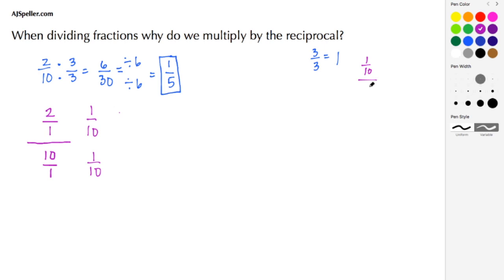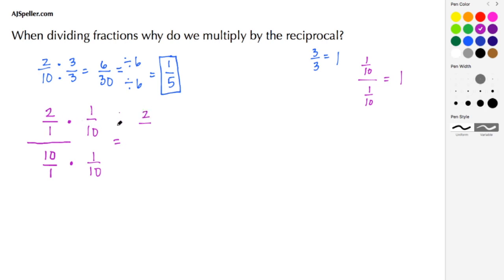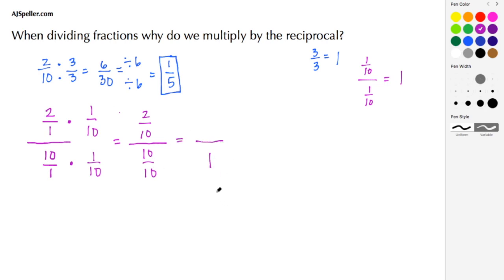We can say that 1/10 divided by 1/10 is the same thing as 1, because the complex numerator and complex denominator match. Now we multiply our numerators and denominators: in the complex numerator, 2 times 1 gives 2 and 1 times 10 gives 10. In the complex denominator, 10 times 1 gives 10 and 1 times 10 gives 10.